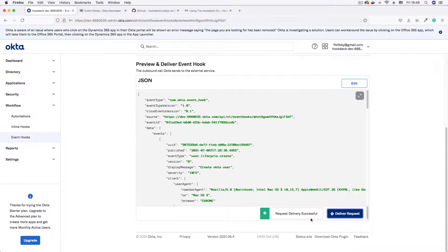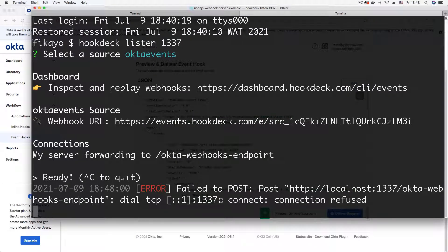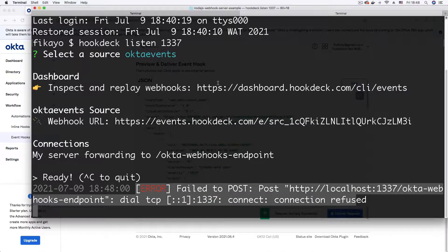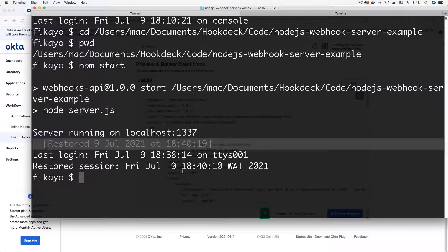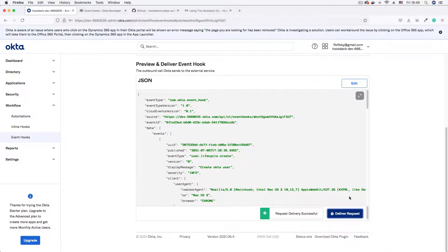Once successful, you get a 'Request delivery successful' message. Now let's confirm we're receiving the event hook on our local machine. I noticed my server had gone down during the tutorial, so I ran npm start again to restart it. That can be one issue causing connections to fail — just make sure your server is still running. With the server back up, I click 'Deliver Request' again.